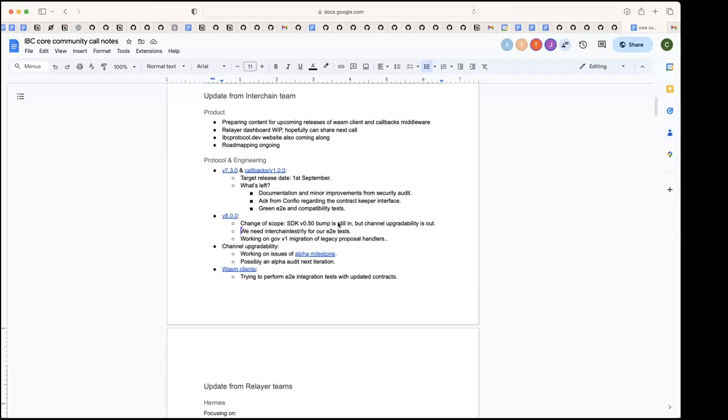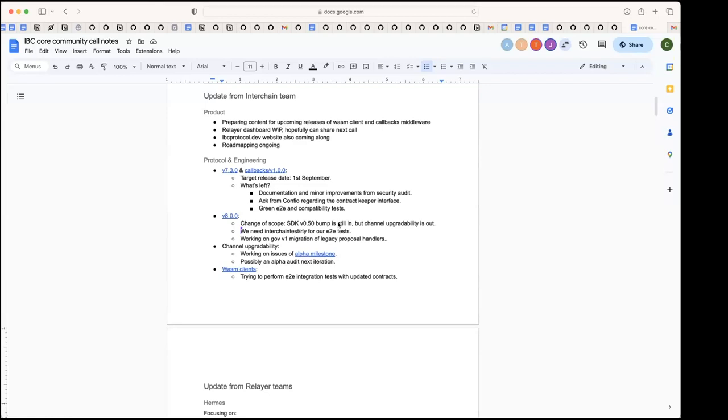For the upgrade to SDK50, we need interchange test to bump to a new version also so that we can run our test. My team will have that ready soon. I believe we've got a PR that's in our current sprint, should be ready in a week. That's great, thanks a lot. That will unblock us and will be very useful.